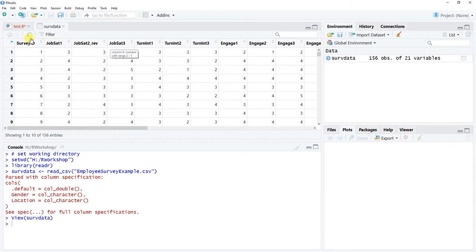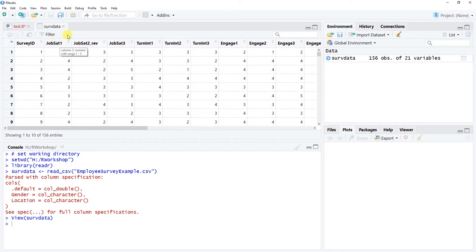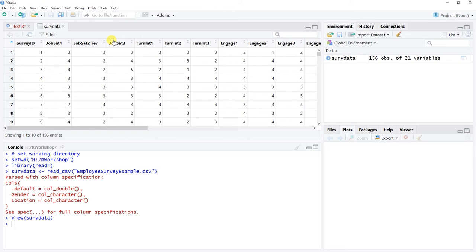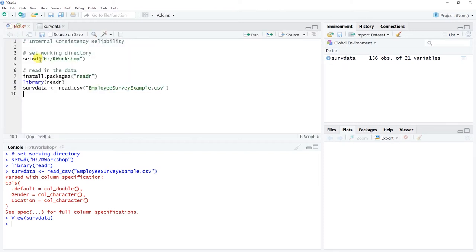We'll start by assessing internal consistency reliability between these three items — jobsat1, jobsat2, and jobsat3 — assessing the homogeneity and interrelatedness of these items to help decide whether they are consistent enough to use for creating overall scale scores. That is, should we take the average or sum of each person's scores across these three items to represent overall job satisfaction?